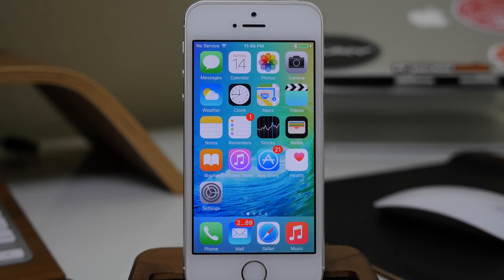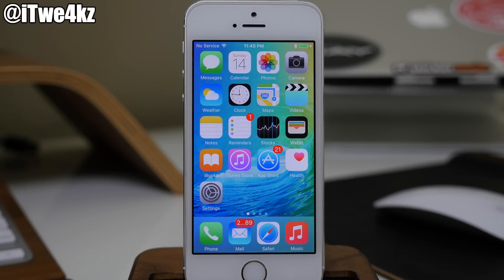What's up guys? This is Cody here and today we're going to be taking a look at the top 30 hidden features in iOS 9. So let's go ahead and get started.